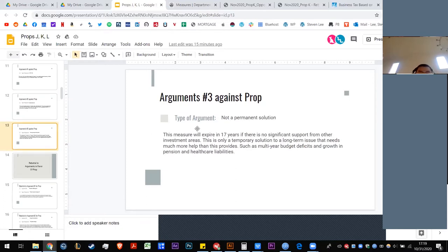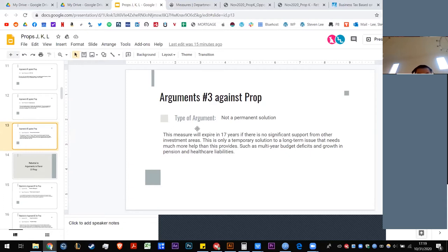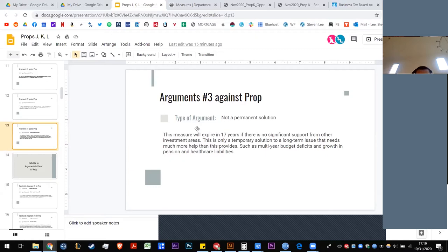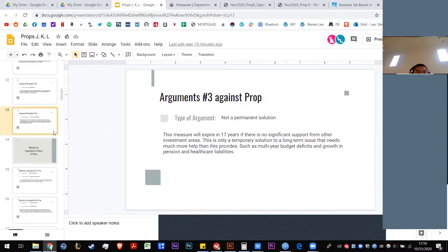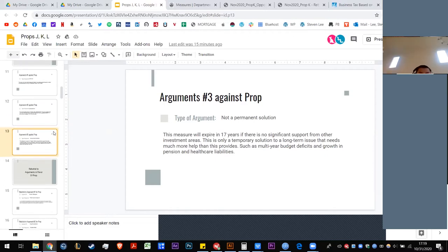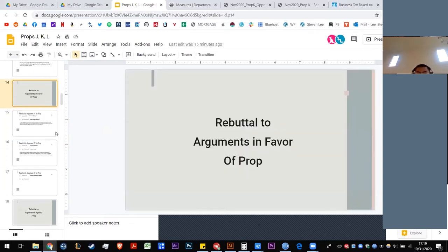The final argument against this proposition is that it is not a permanent solution. This measure will expire in 17 years if there's no significant support from other investment areas. So this is only temporary to a long-term issue that needs much more help than this provides, such as multi-year budget deficits and growth in pension and healthcare liabilities. It's actually saying that this is not the perfect solution, and therefore we should try to come up with something better. Let's go over the rebuttals really quick.